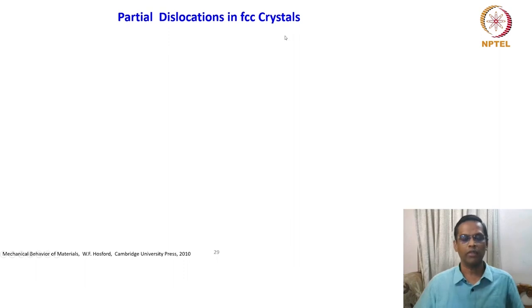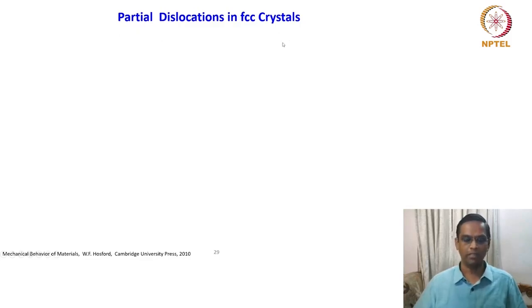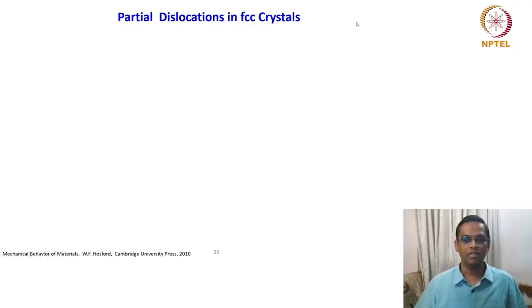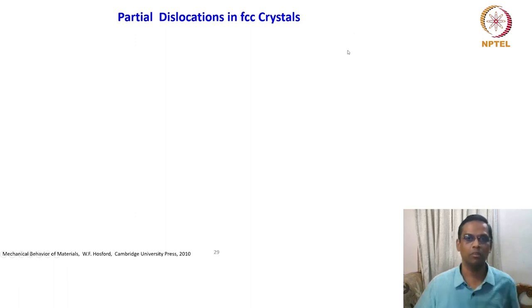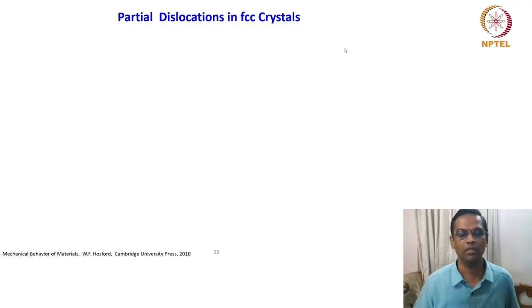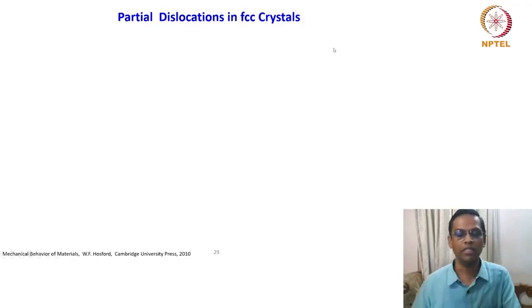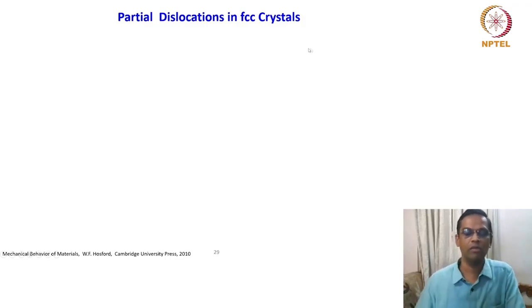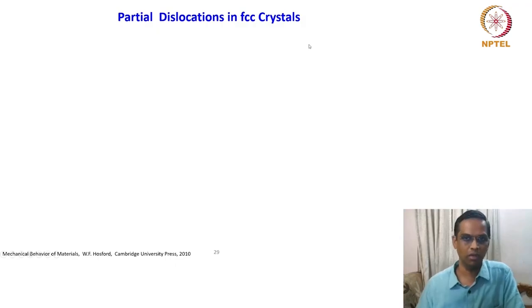Why just in FCC crystals? Because in other crystal forms, these partial dislocations are not that stable. It is not that they cannot form, but in FCC crystals they form and remain stable. Most textbooks talk about FCC partial dislocations. In BCC and other crystal forms, they may not be stable.